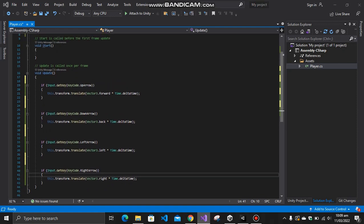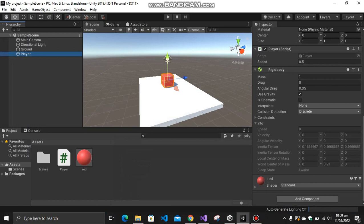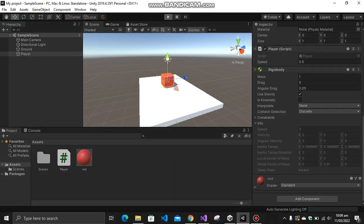And after that, you have to select your player and drag this script into your player component. I already have it over here, as you can see. So let's try it out.